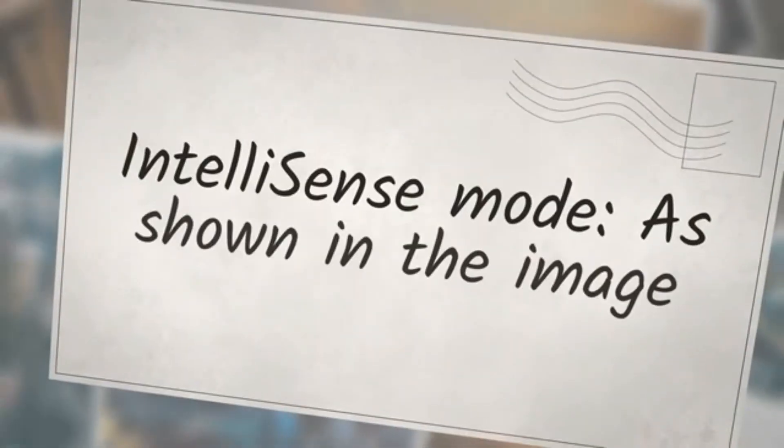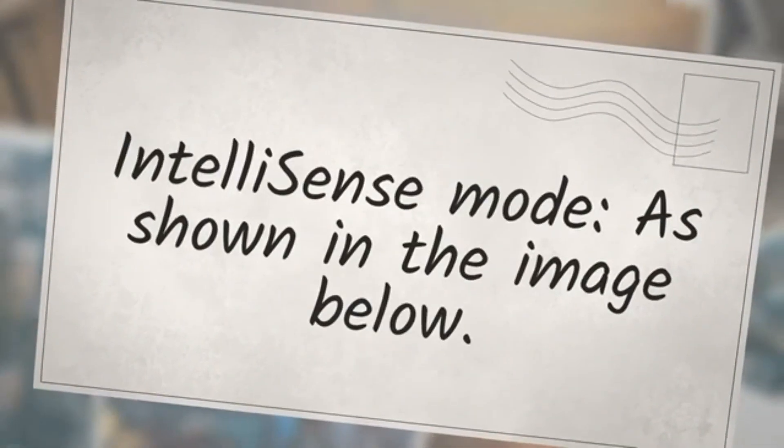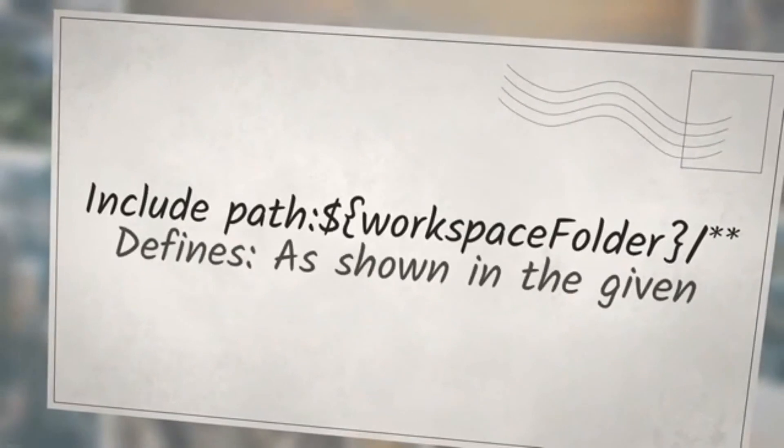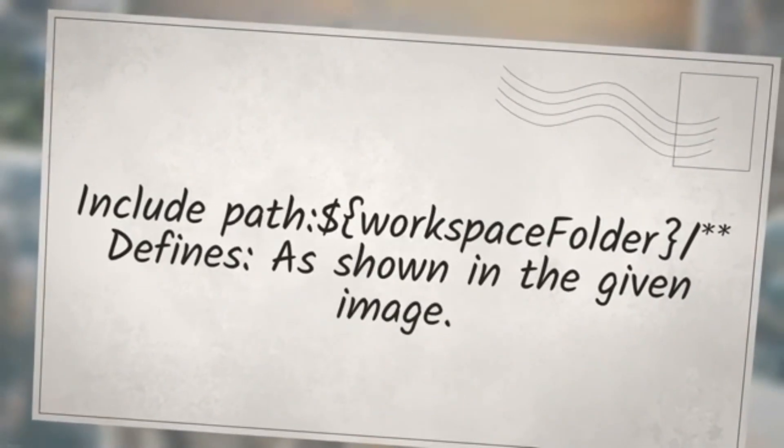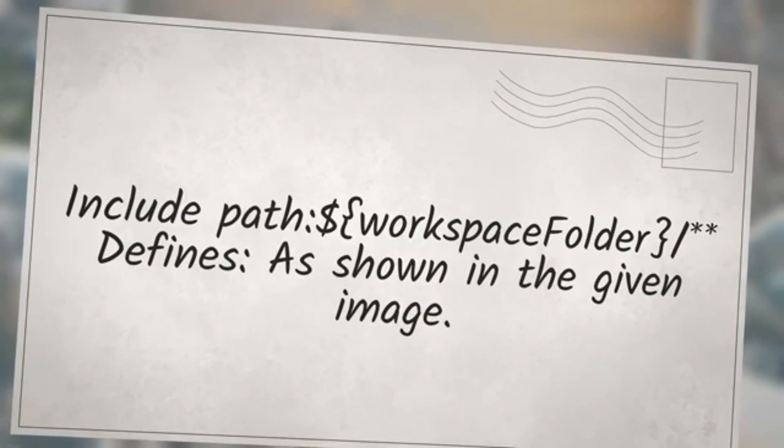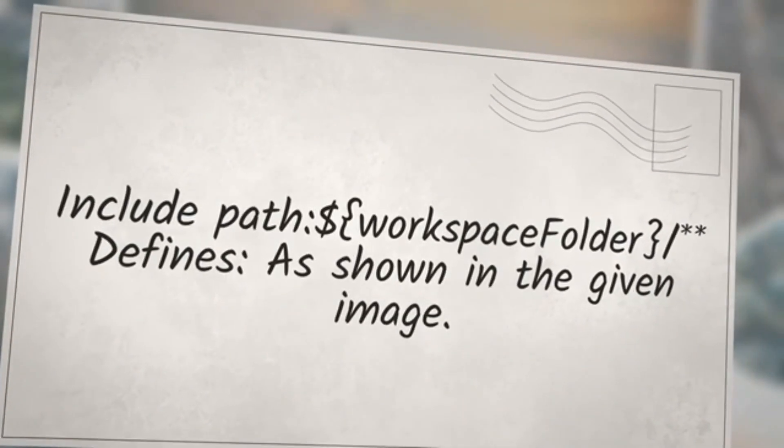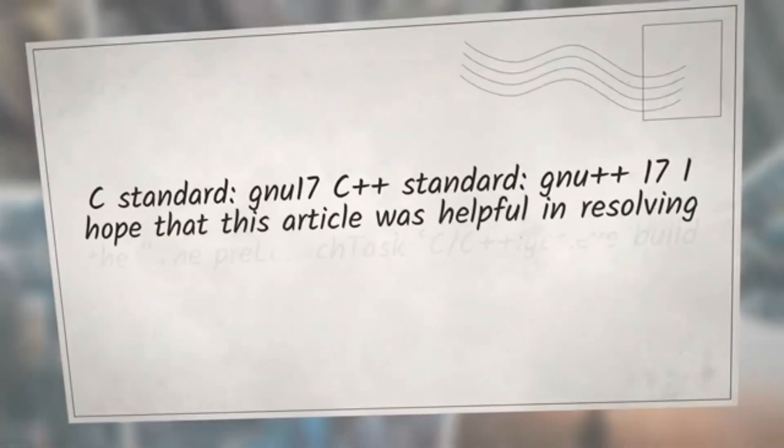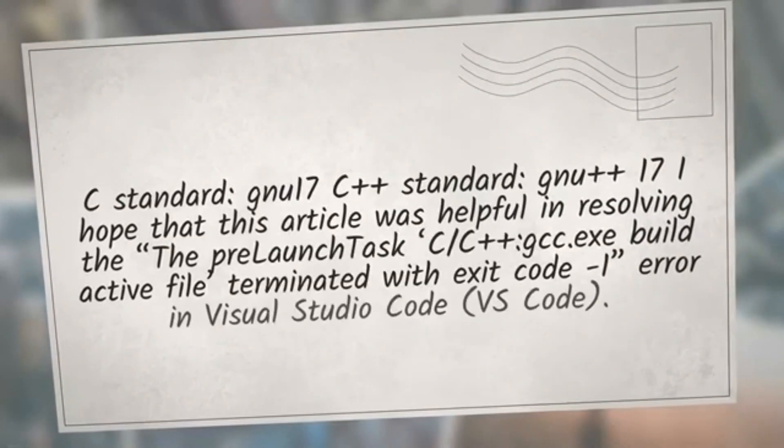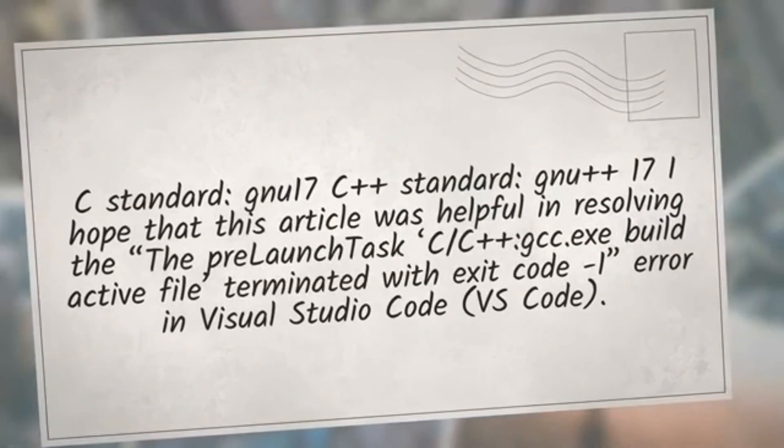IntelliSense Mode: as shown in the image below. Include path: ${workspaceFolder}, defines as shown in the given image. C standard: c17, C++ standard: c++17.